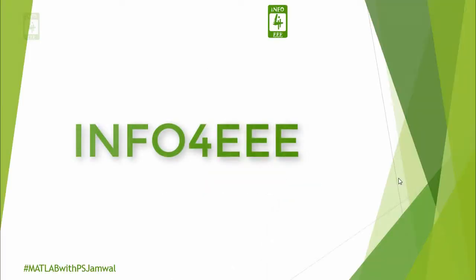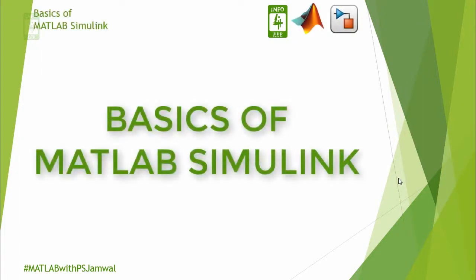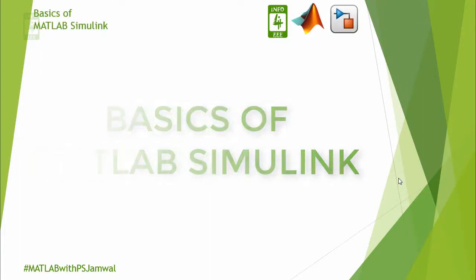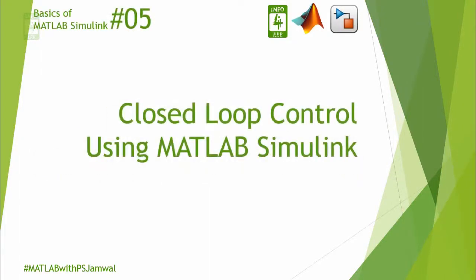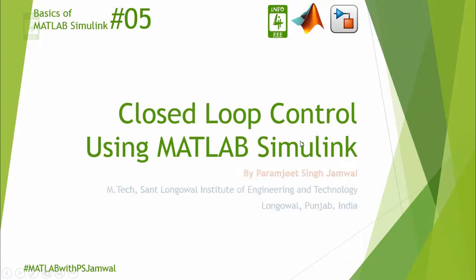Welcome back on info4EEE. You are watching a series on basics of MATLAB Simulink, and this is the fifth lecture of this series in which we will create a closed-loop control system using MATLAB Simulink. My name is Paramjit Singh Jamal.